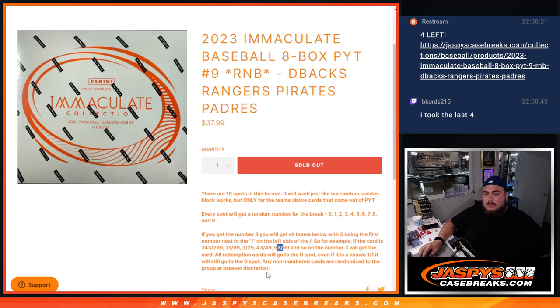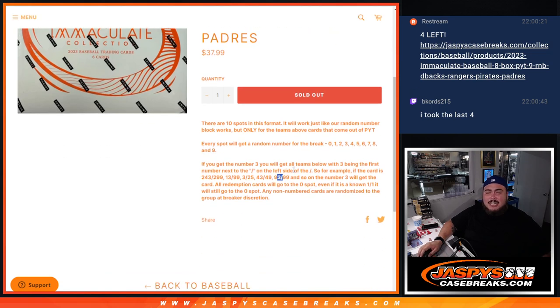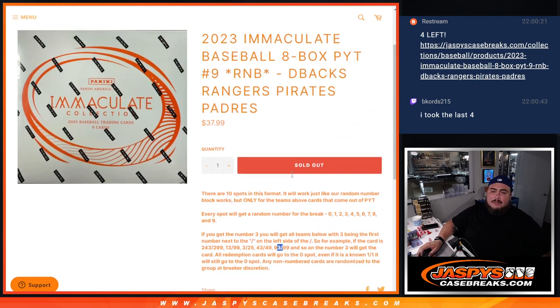So those are examples of how it works. Remember any non-numbered cards get randomized to the group, and of course any and all redemptions go to spot zero.